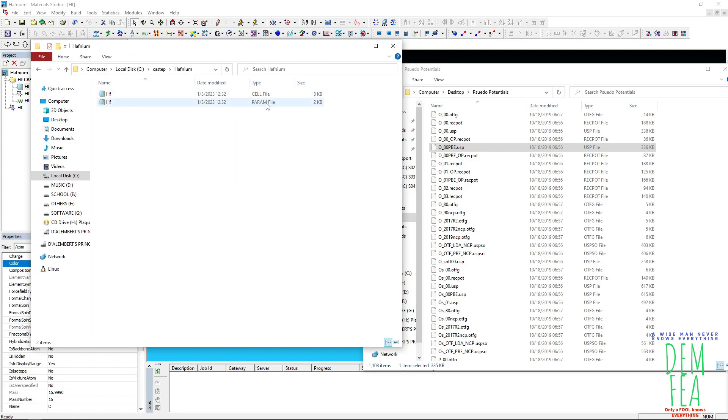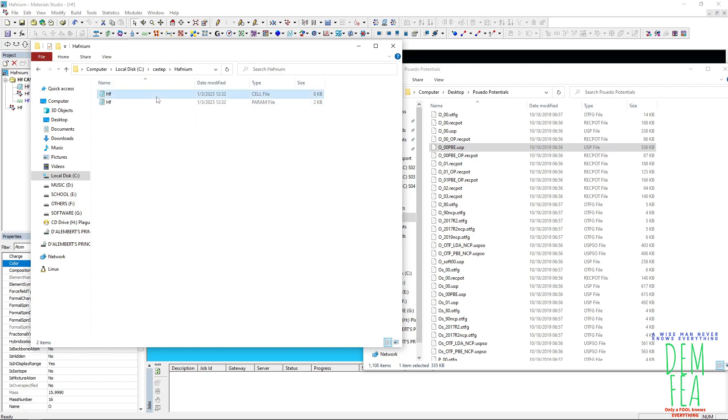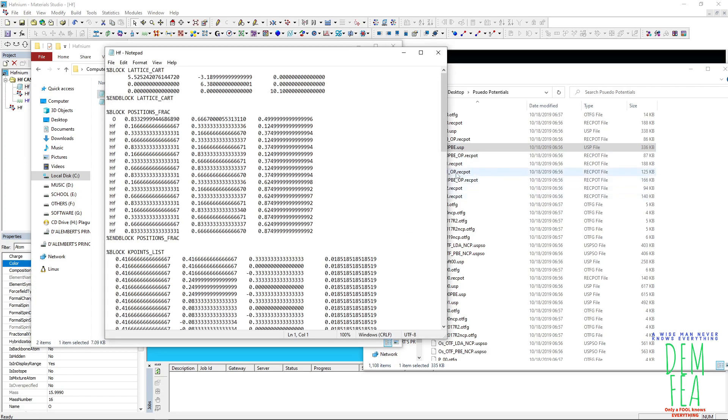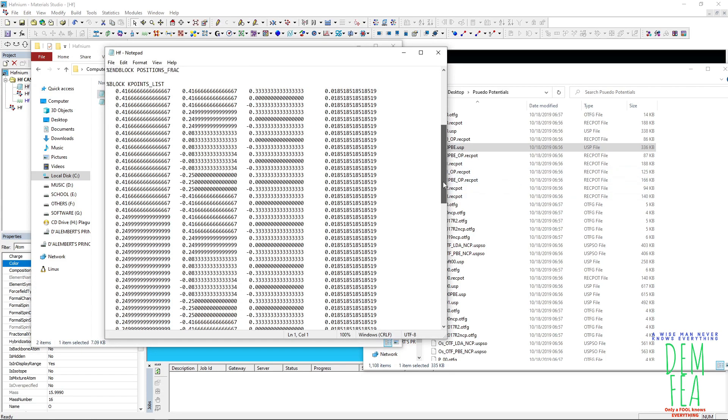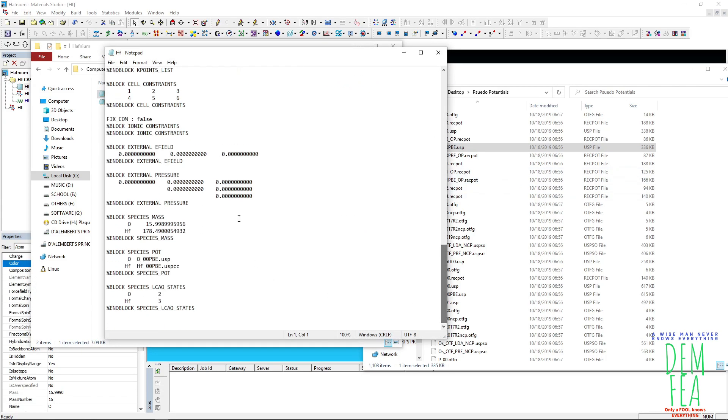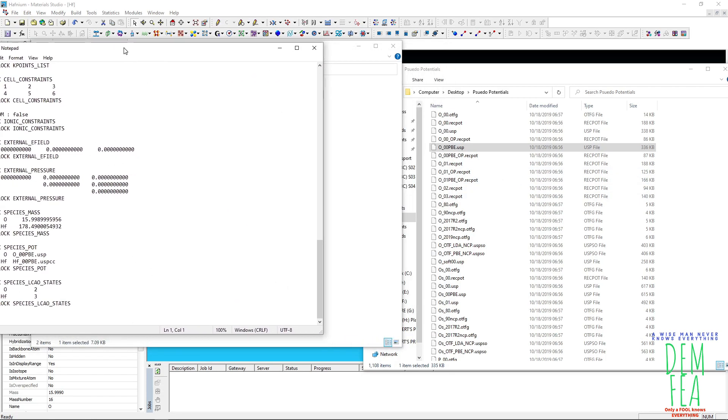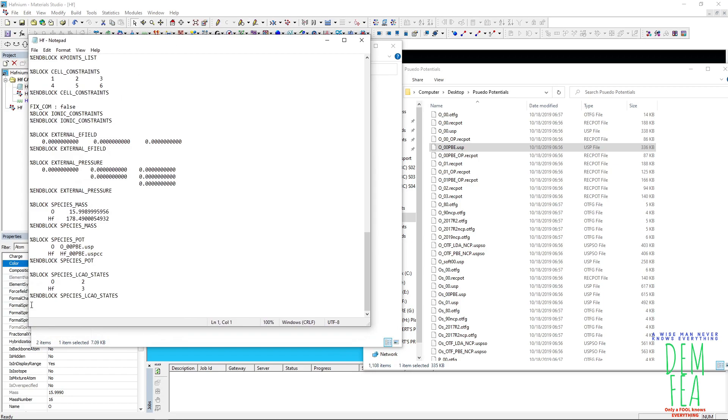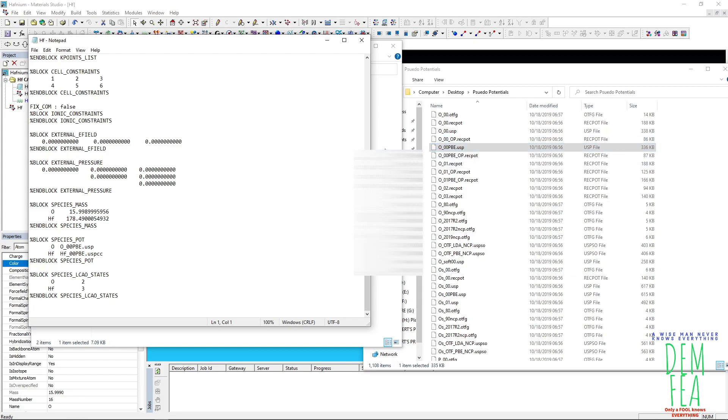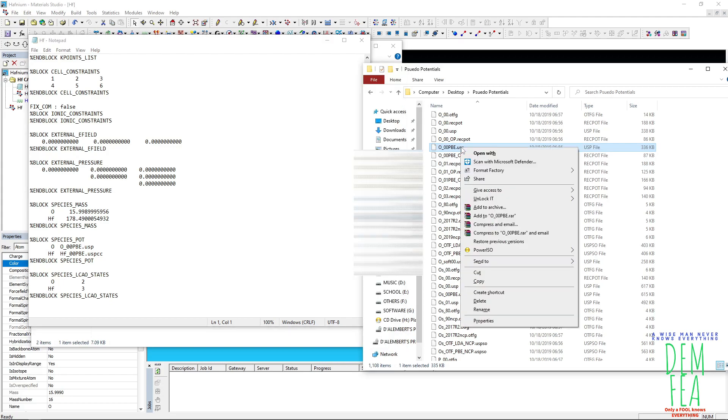So we need the following files. We'll go to the cell, as seen earlier. I was looking for this file. So we need O_00_PBE.usp oxygen for oxygen. So we have the one for oxygen here. So just simply come here, copy, paste like that.